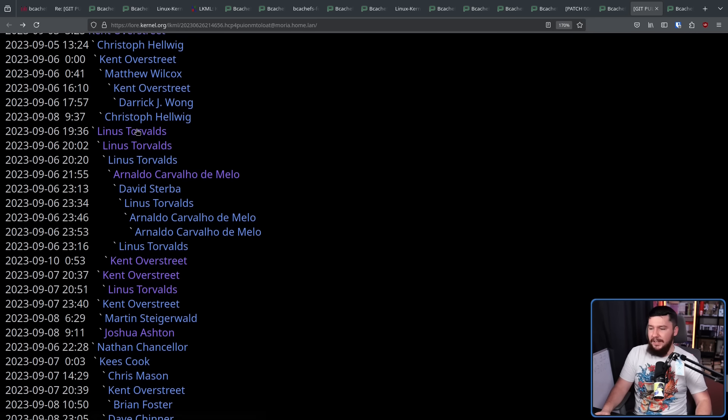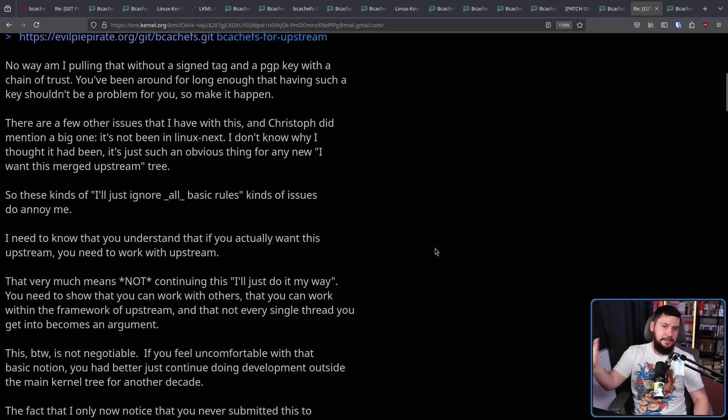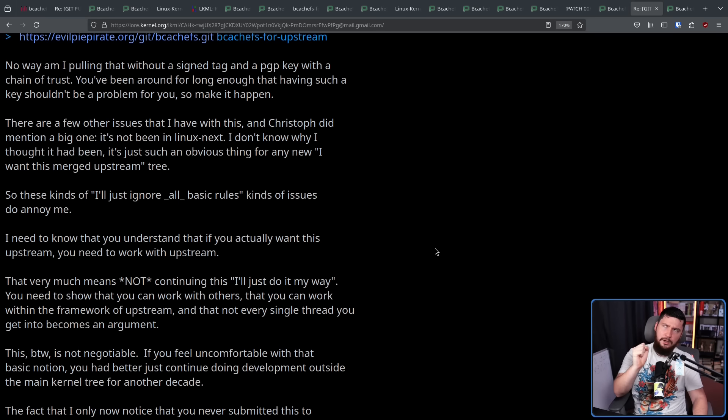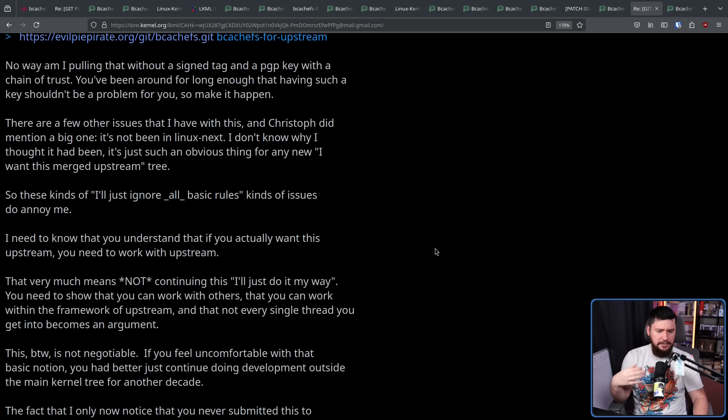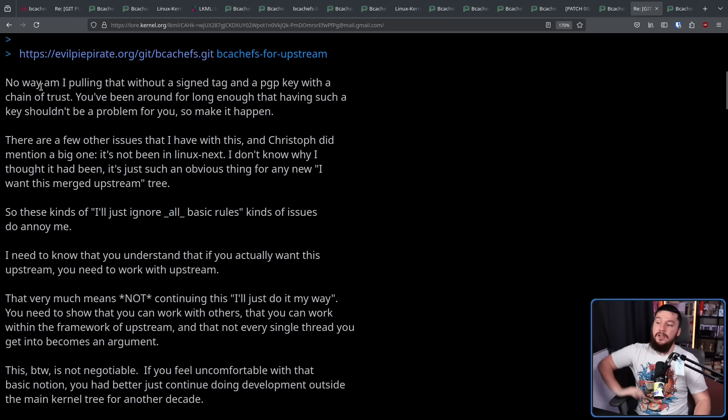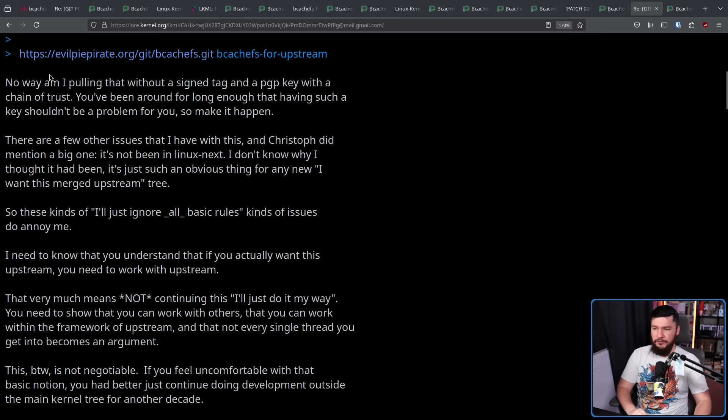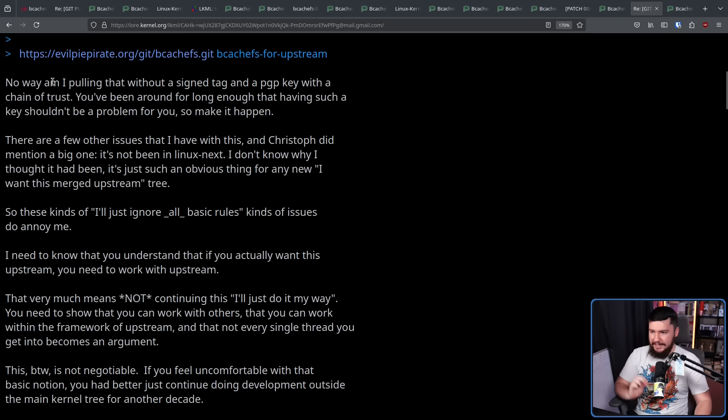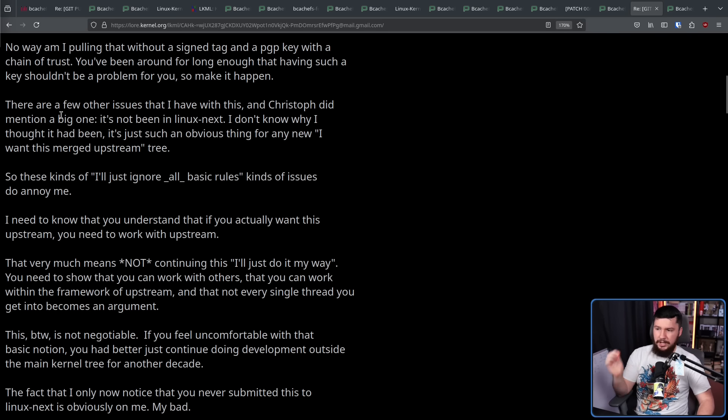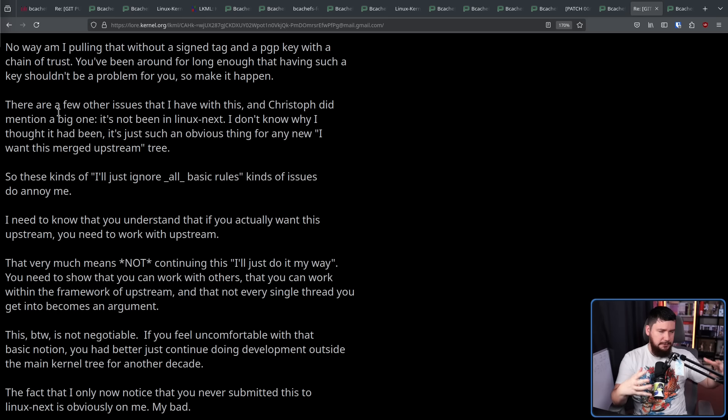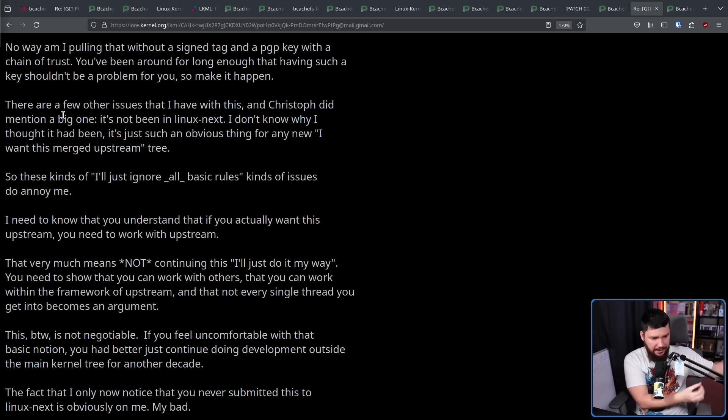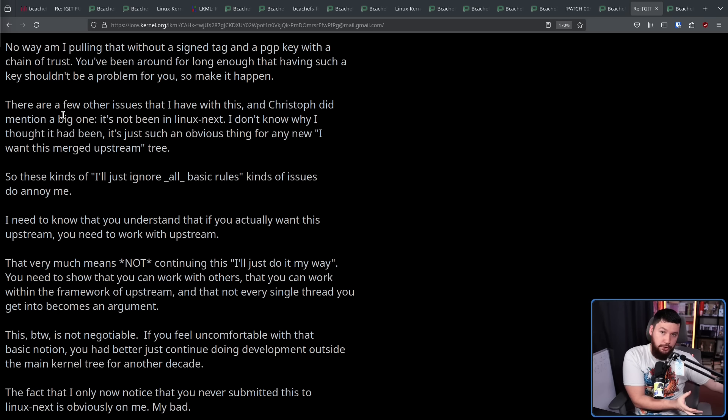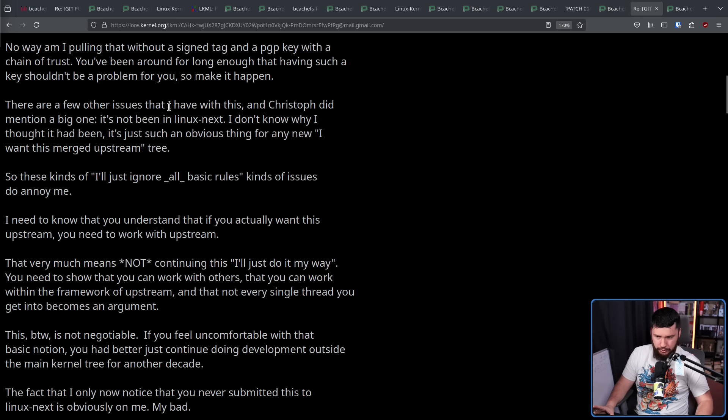And eventually, Linus Torvalds did comment on the thread because there were some technical issues as well or more like issues with the developer following kernel development procedure and kind of trying to jump ahead of the queue. No way am I pulling that without a single sign tag and a PGP key with a chain of trust. You've been around for long enough that having such a key shouldn't be a problem for you, so make it happen. There are a few other issues that I have with this and Christoph did mention a big one. It's not been in Linux Next. Linux Next is basically the testing ground for future mainline kernel patches. You want it to be there so people can go and mess around with things, make sure it all works, make sure the kernel still compiles before you bring it anywhere near a mainline contribution.